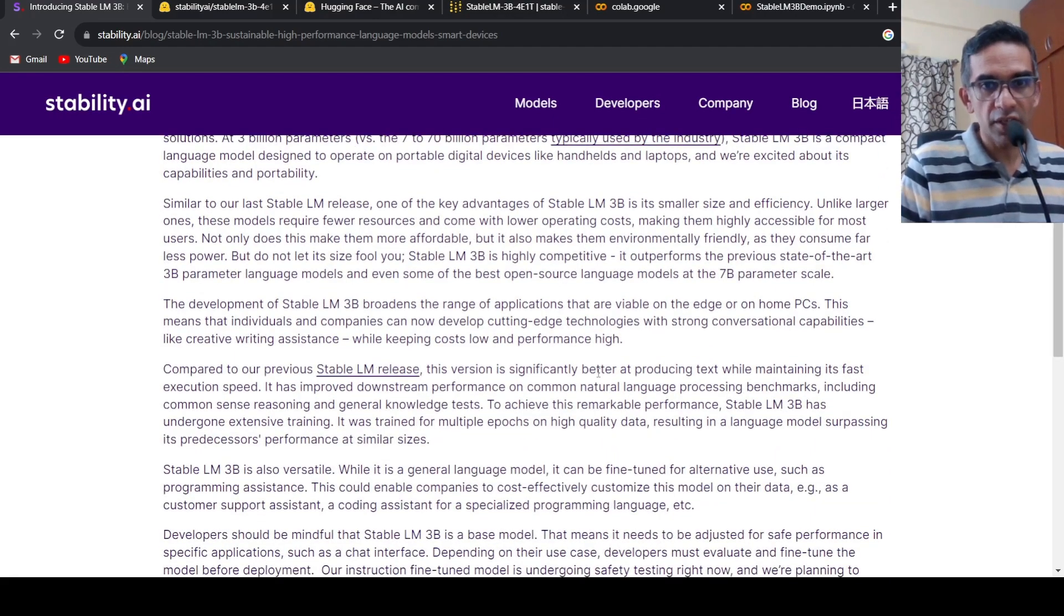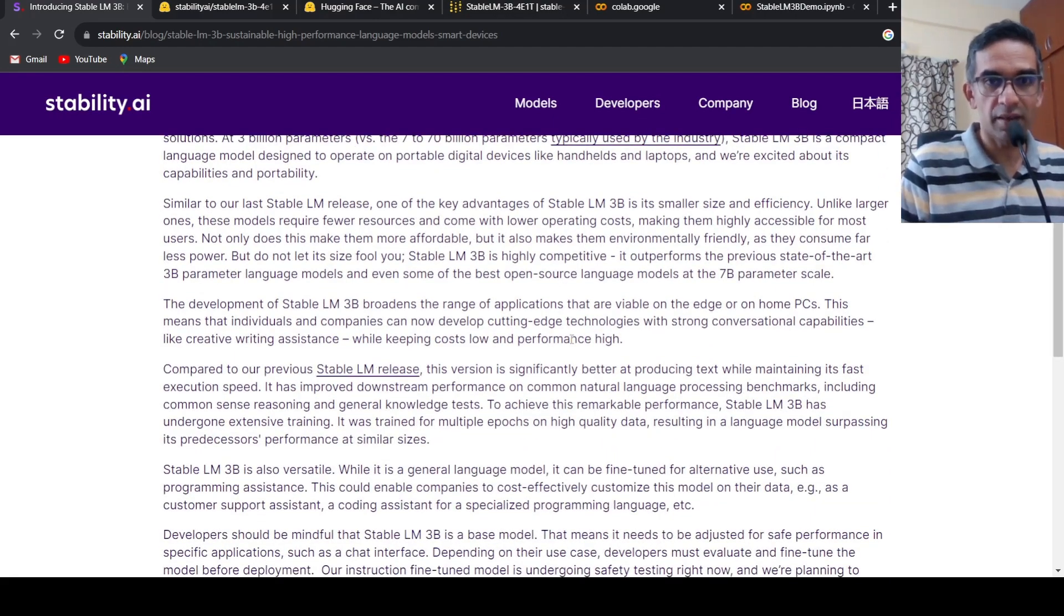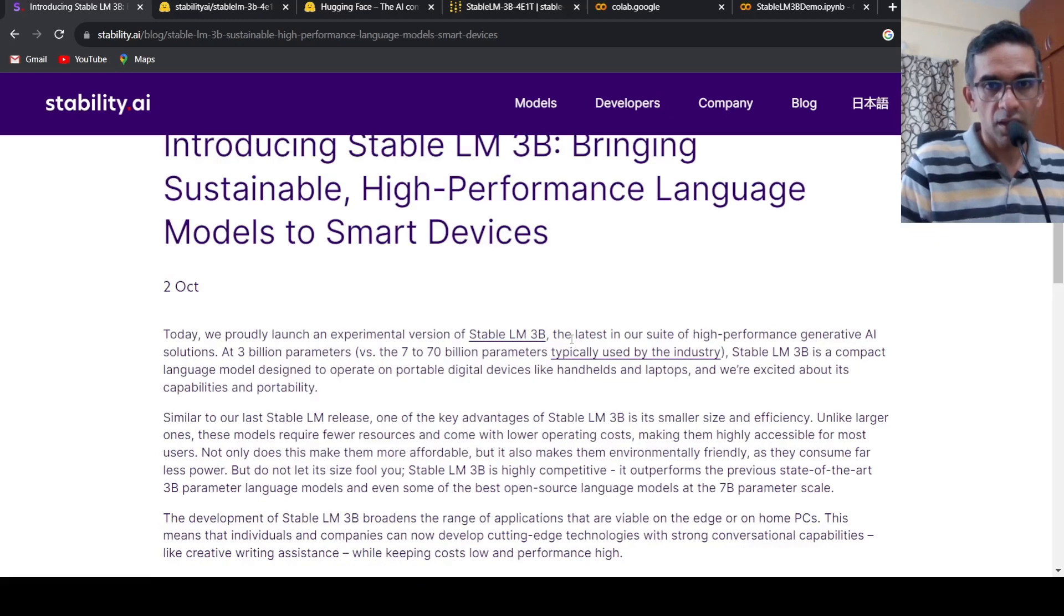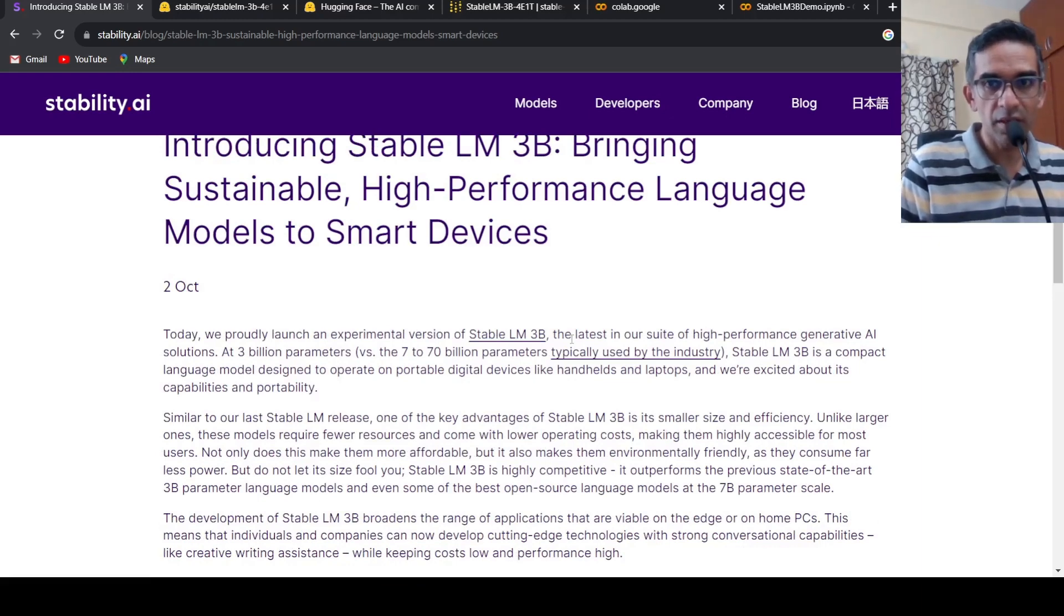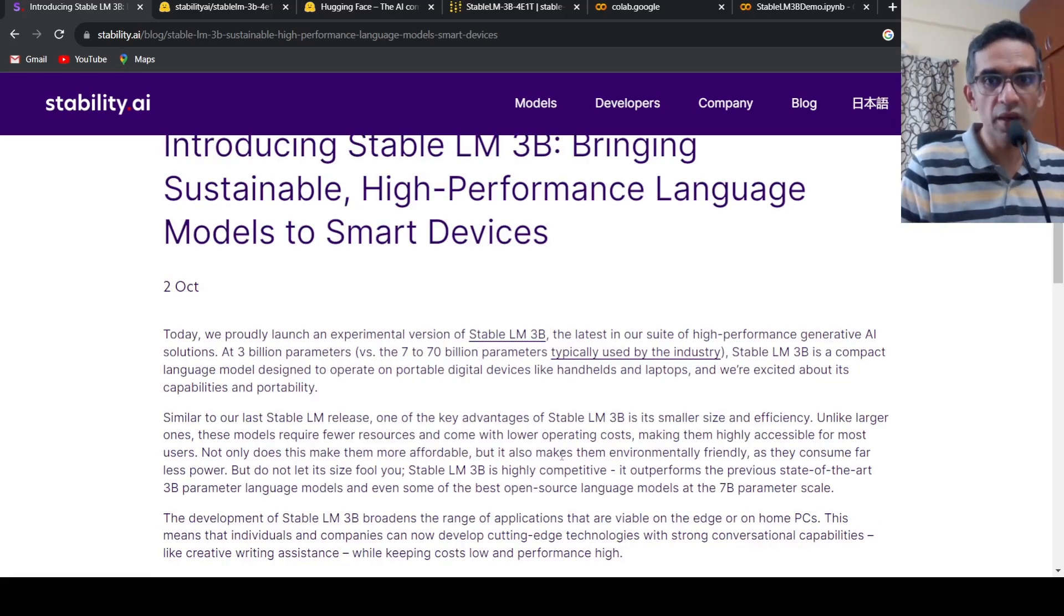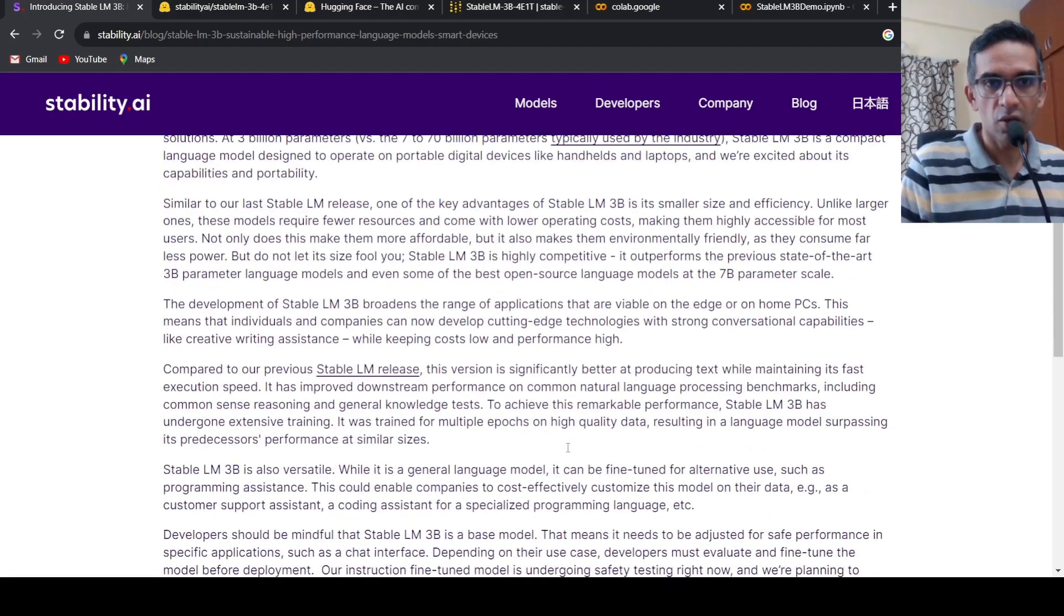The advantage of 3 billion models is that it's smaller in size in terms of parameters, requires lesser memory, and is more efficient. It requires fewer resources and comes with lower operating costs.